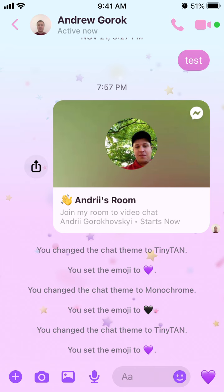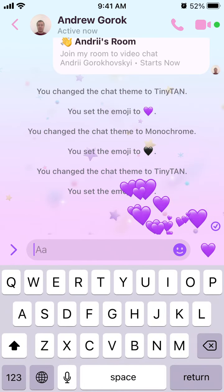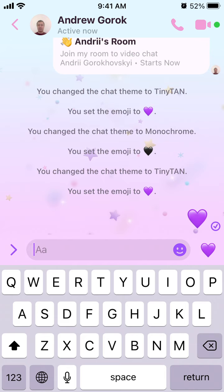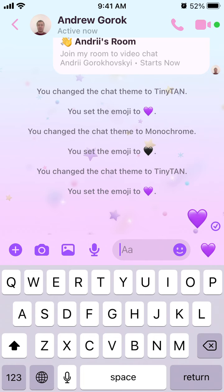You'll be able to activate that, and then you can show all these different emojis. You have the TinyTAN theme chat, and you can customize all of the emojis.